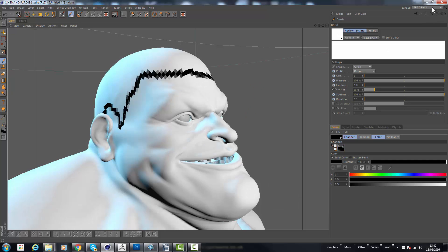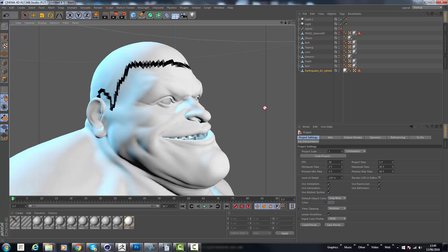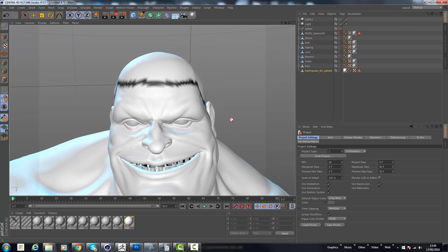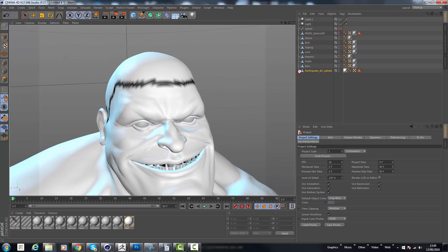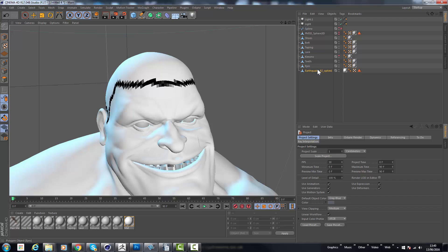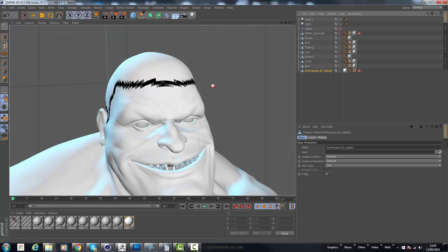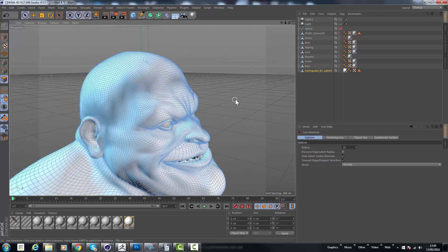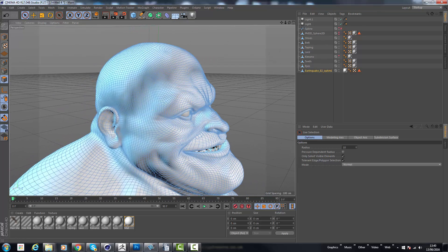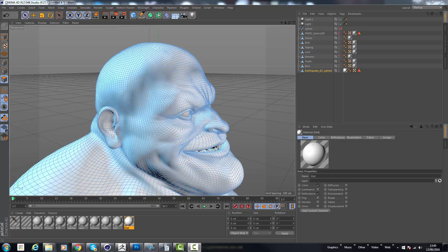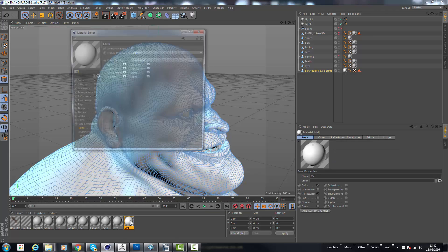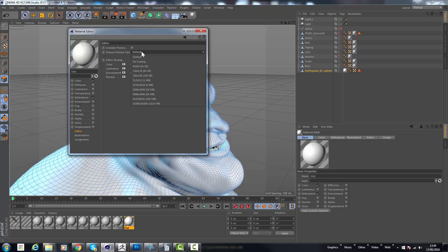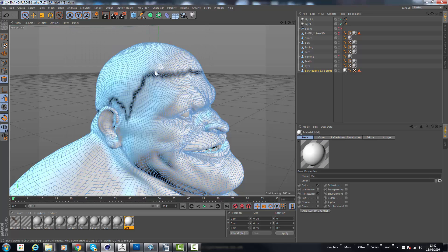I'm going to go back now to the standard startup menu, or shall I say layout. Let's select our character here and I'm going to go to the live selection. I'm just going to open up this material and in the material we've got texture preview. I just want to have it no scaling. This is just so I can see the texture in the viewport more clearly.